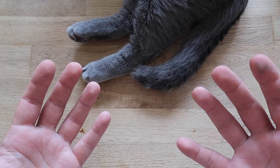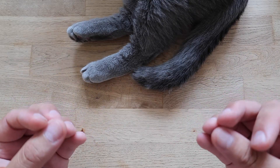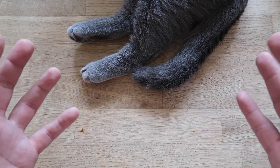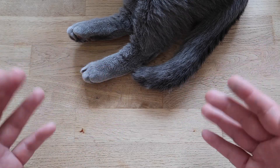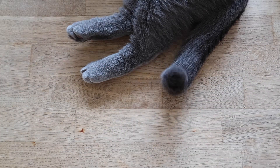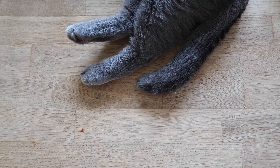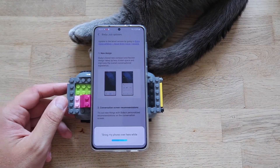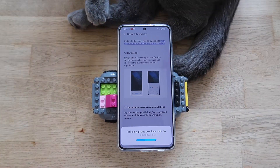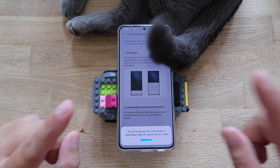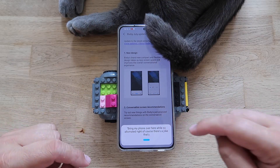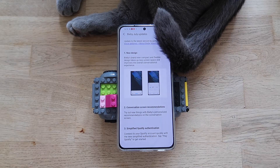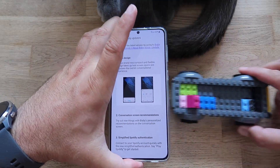Hey guys, I have some exciting news — Samsung released an updated version of Bixby. Hey Bixby, bring my phone over here! Of course that's a joke, but it's not a joke that there is a new Bixby version, and I'm going to show you in this video what you can expect to find.